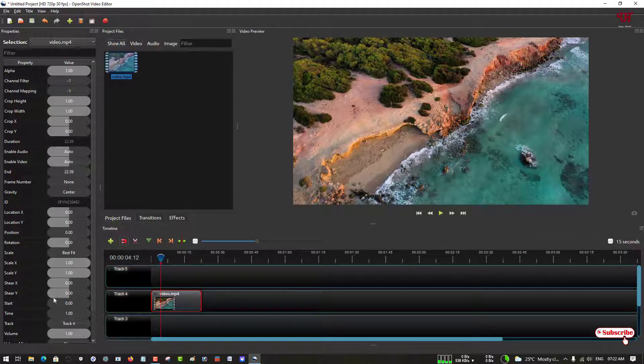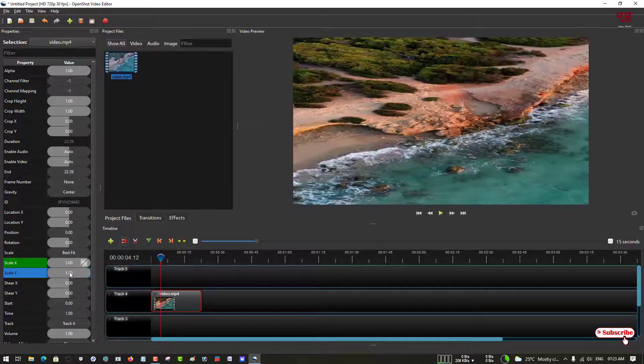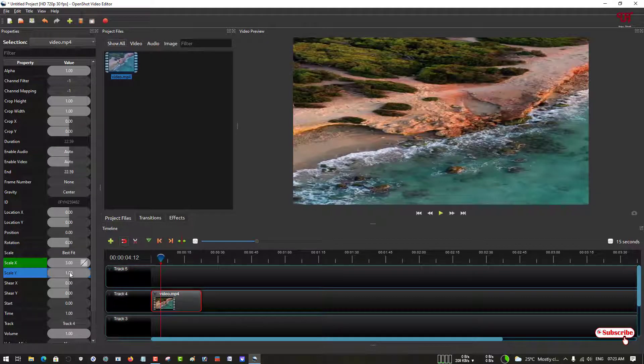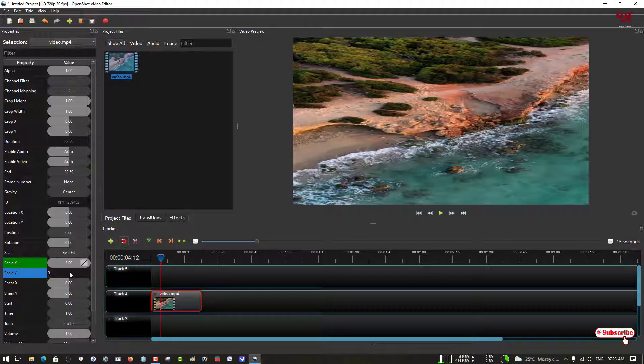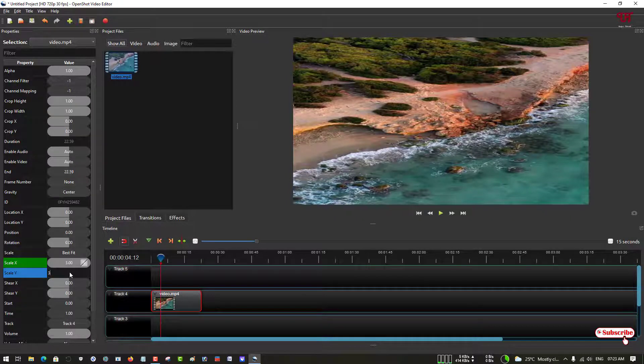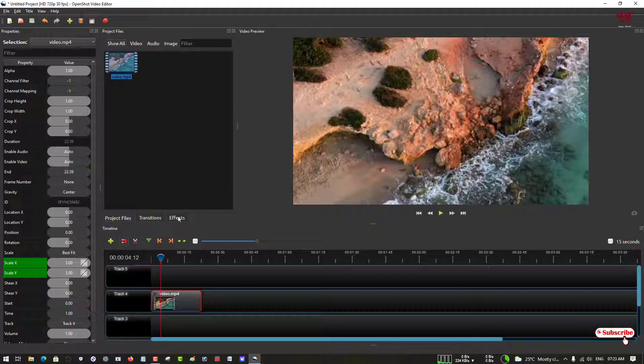On the left panel you can see scale X and scale Y. I'll just increase it to the value 3, and I will increase the scale Y to 3 again. You can see the video picture has been zoomed, so the positions or the location is not as I need it.